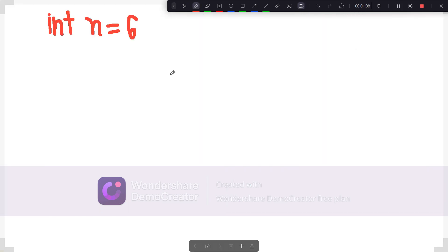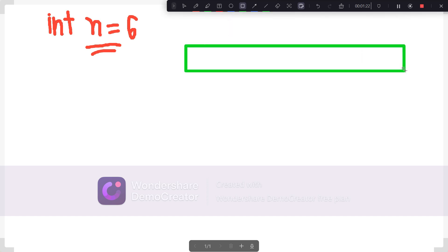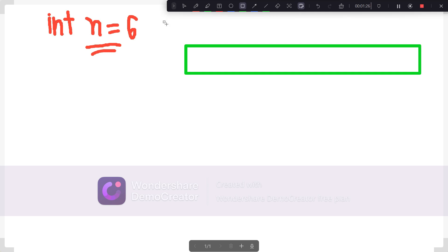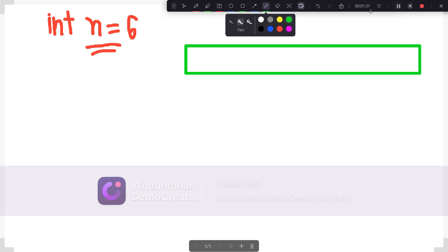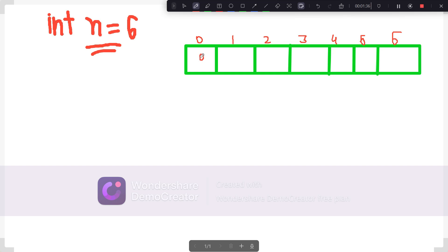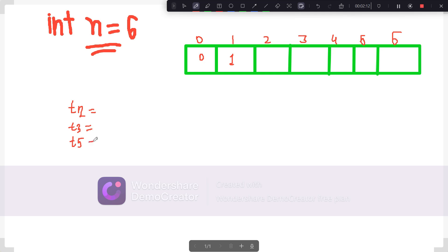Our approach will be to generate ugly numbers in order. Let's say we are finding the 6th ugly number. We will make an array of size 6+1. At index 0 I'm putting 0, and at index 1 I'm putting 1 since the first ugly number is always 1. We also have three variables t2, t3, and t5, all initially set to 1, representing pointers starting from index 1 for each prime factor.